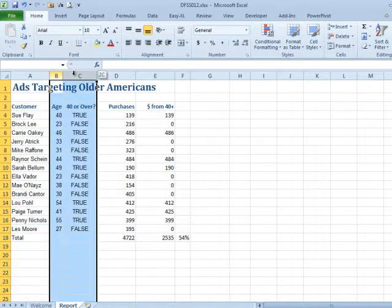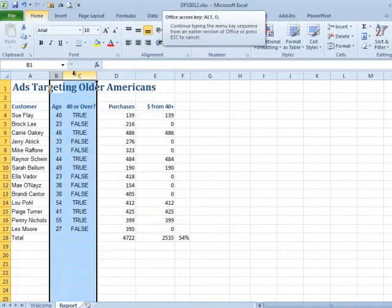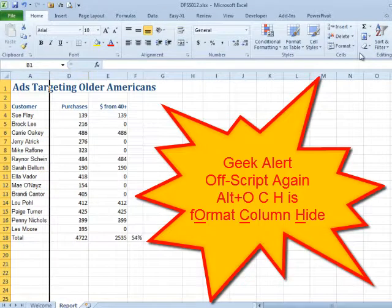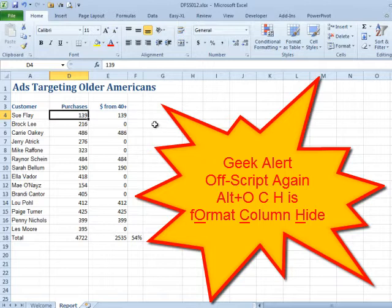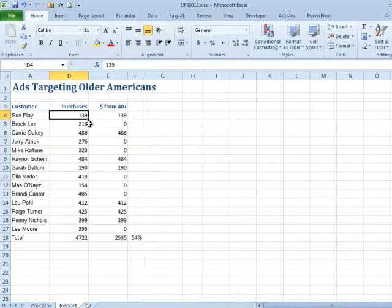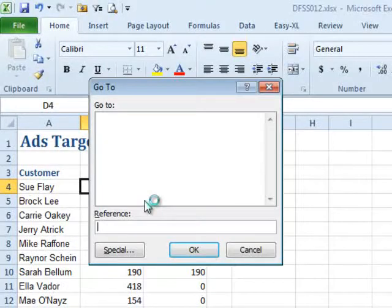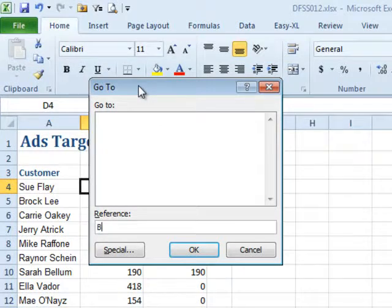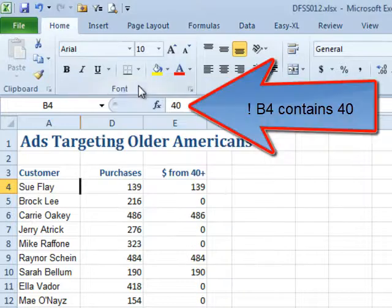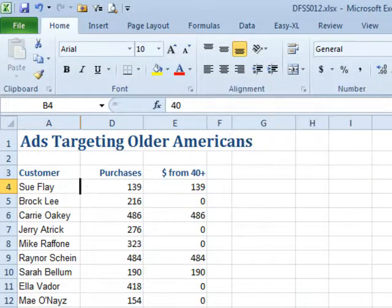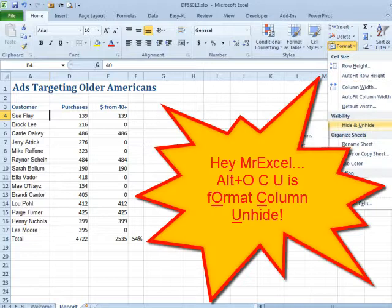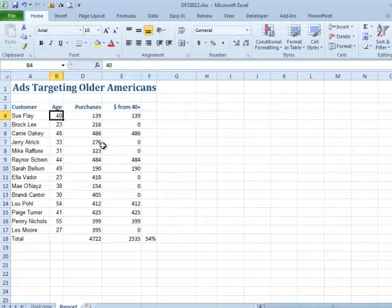You can get those back. Another question I occasionally get: we've hidden these two columns using Alt-O-C-H — the old keyboard shortcut way to hide columns — and now I want to unhide just column B, not C. If there was a way to select just a cell in B, that would be a cool trick. I'll use what I call the world's least useful dialog box in Excel: Go To. Press F5 or Ctrl-G, type B4, press OK, and it actually selects B4 even though it's a hidden column. Now come out to Format, Hide and Unhide, Unhide Columns, and it brings just B back without bringing C back. Kind of a cool little trick.